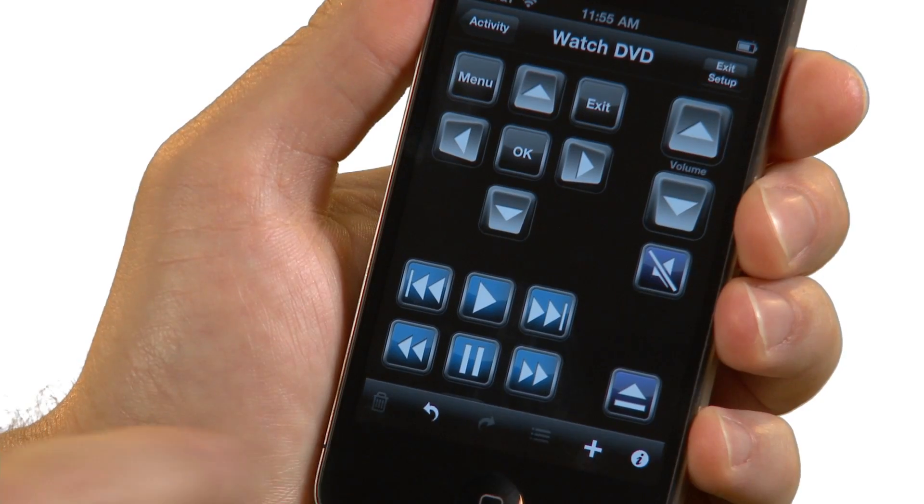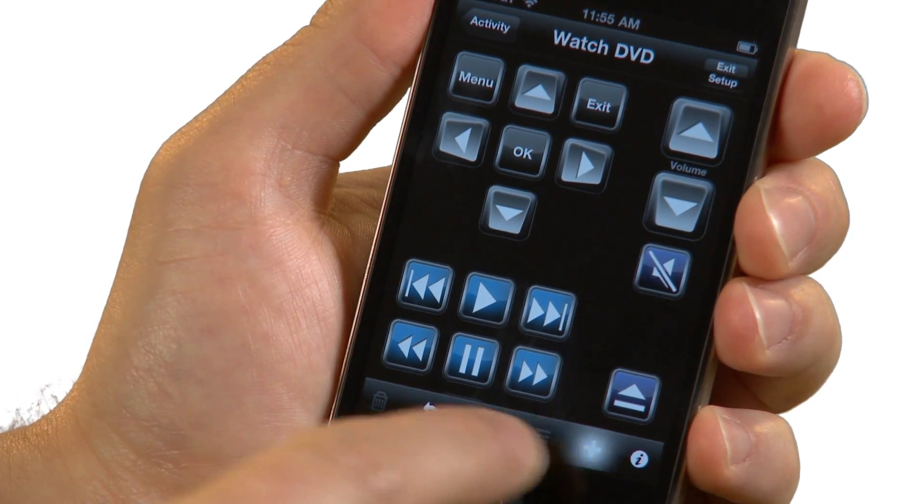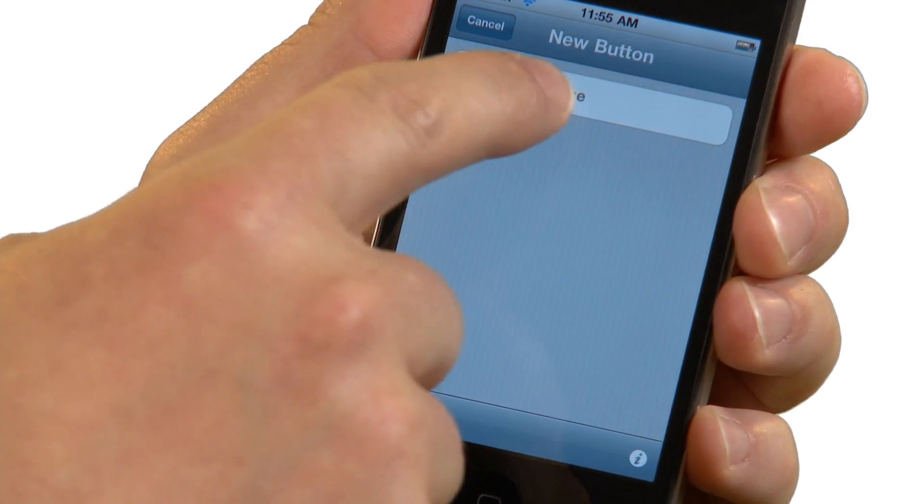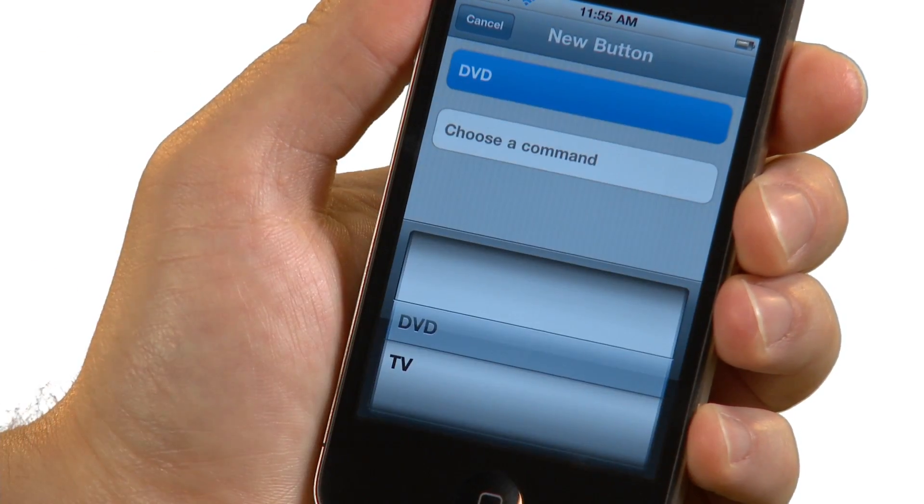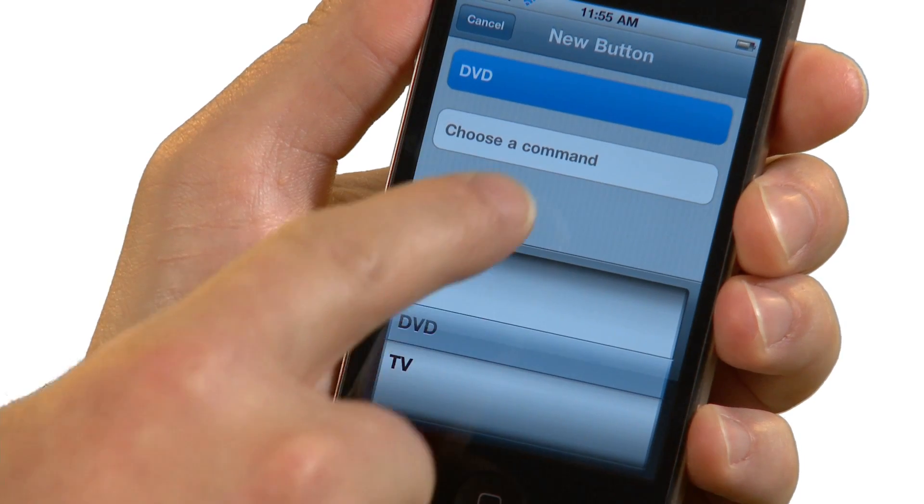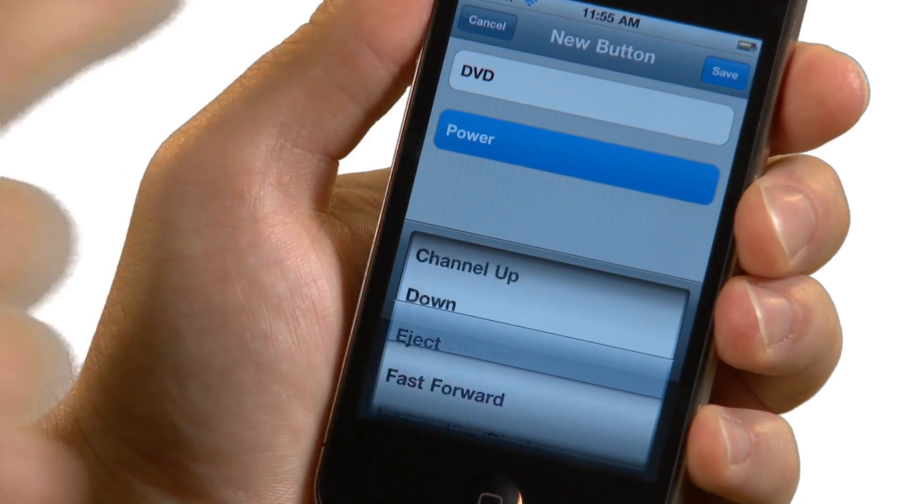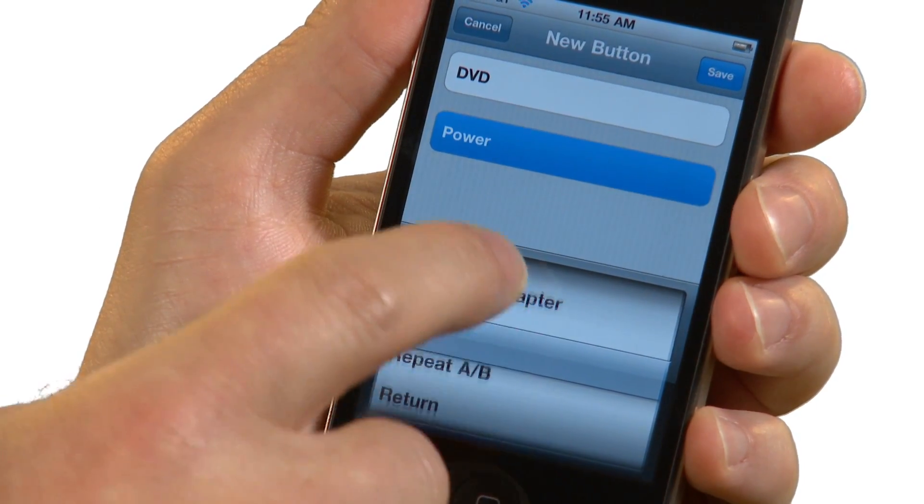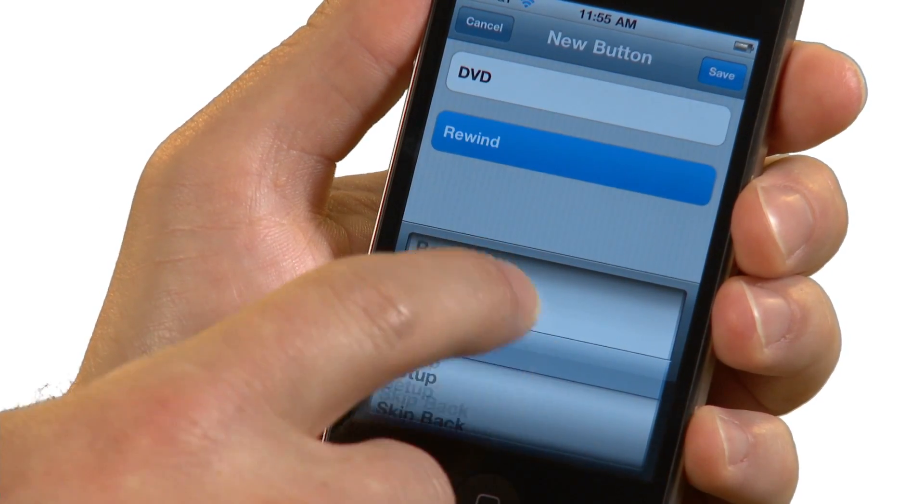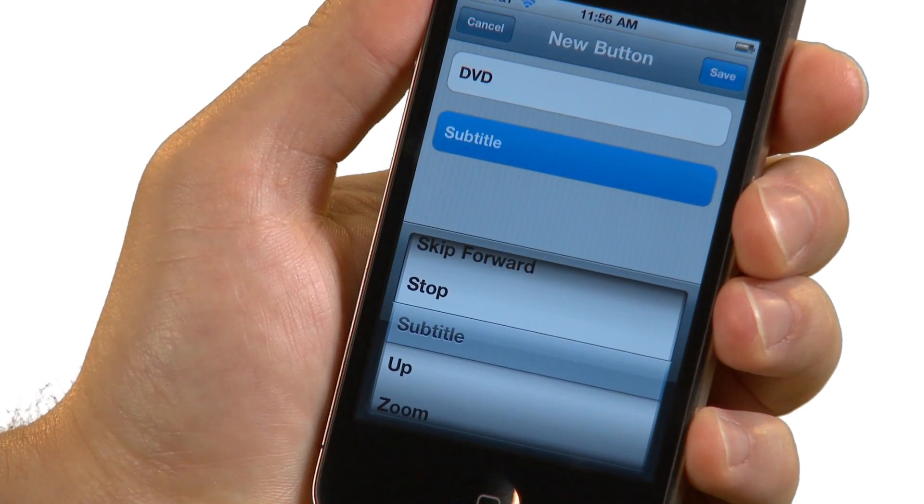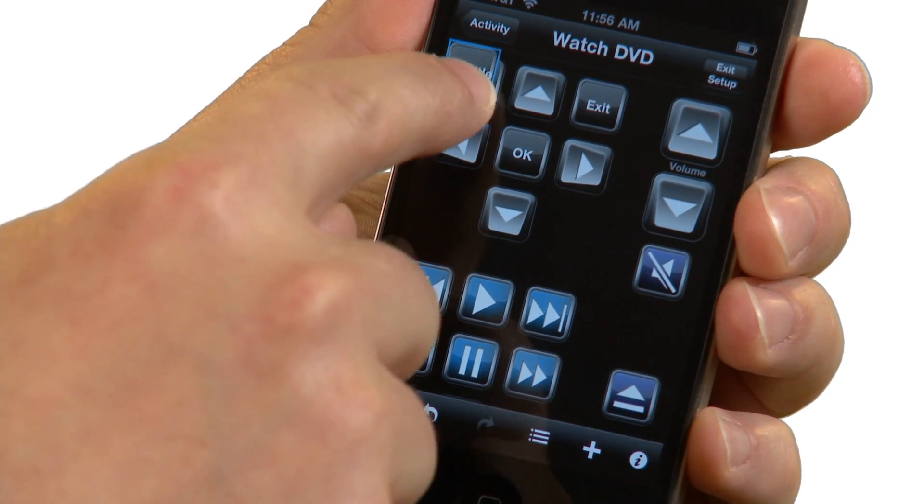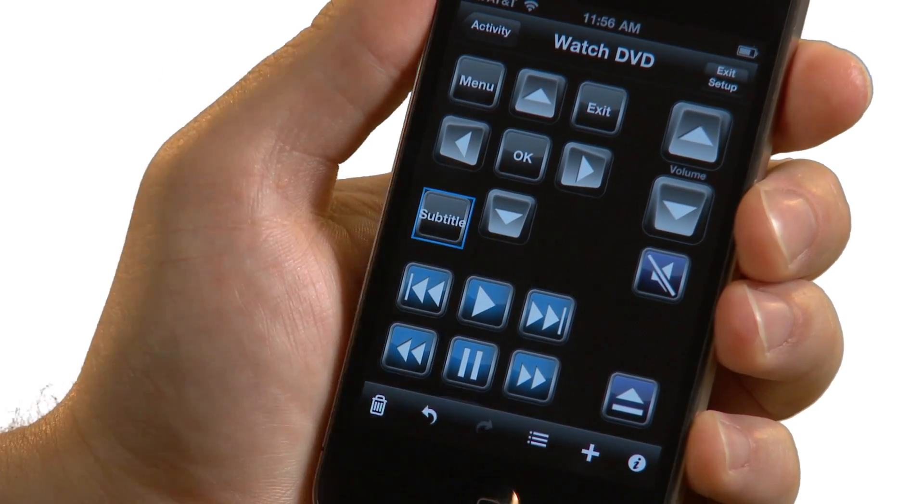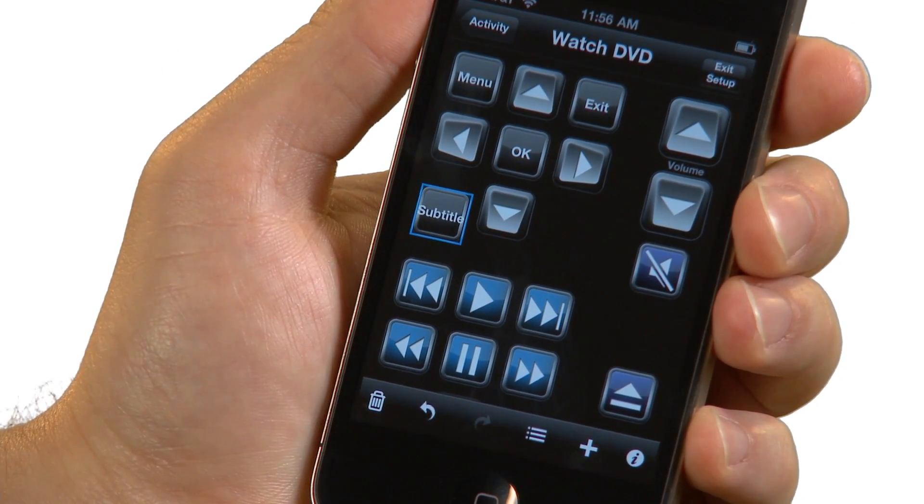RedEye will put together a button layout for you, which you can then customize. For example, I'll add a subtitle button because I sometimes watch foreign language movies. Tap on the plus icon to add a button. Select the device in the command for the button action. Tap Save. Move the button into position. RedEye will help you align the button with others on your screen.